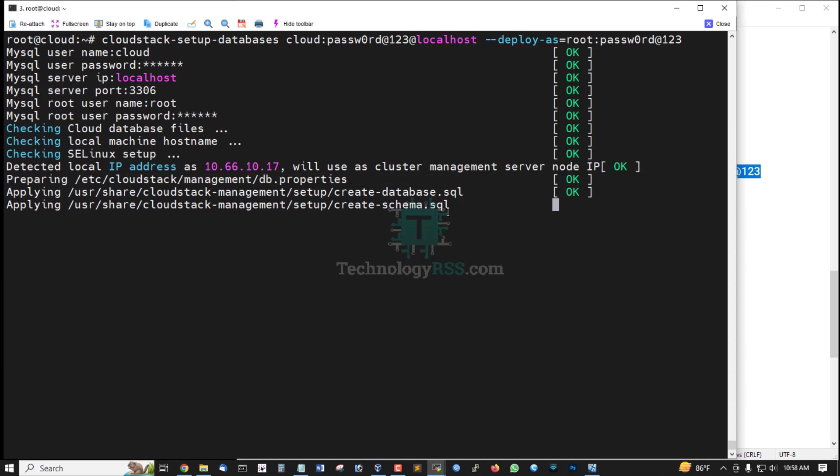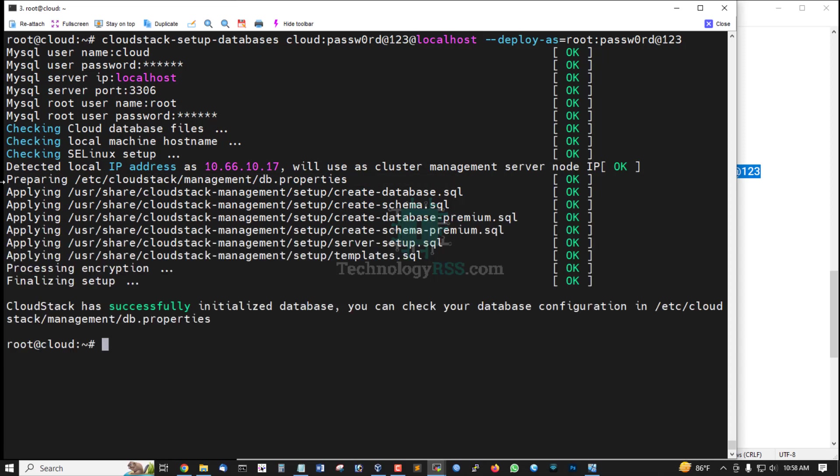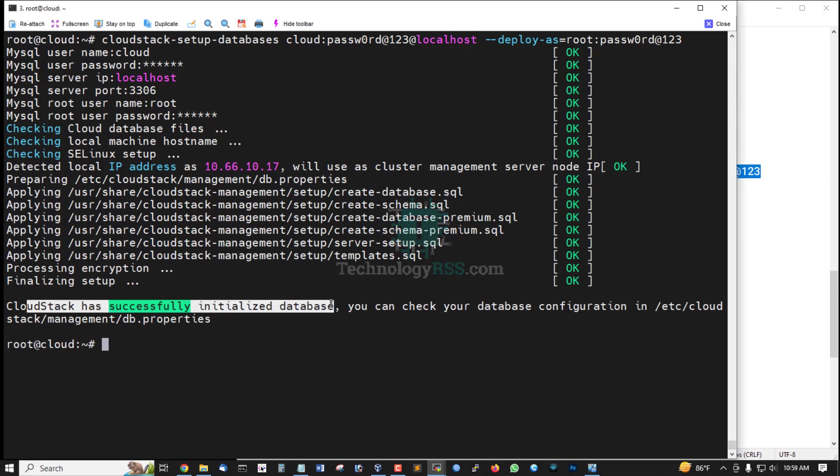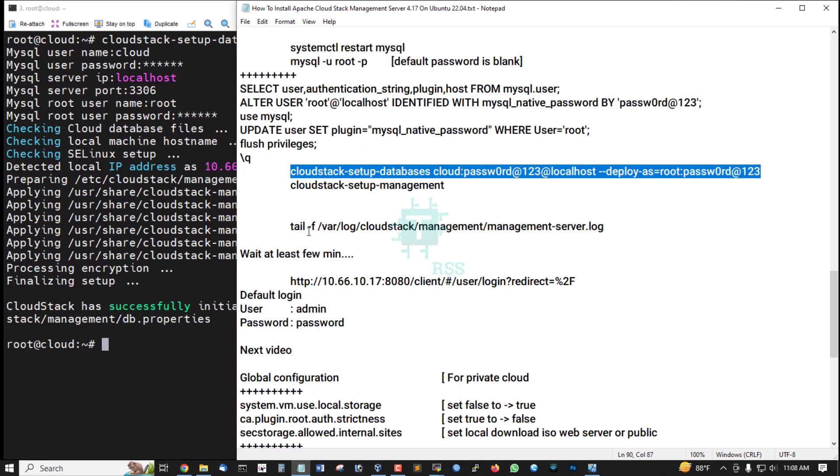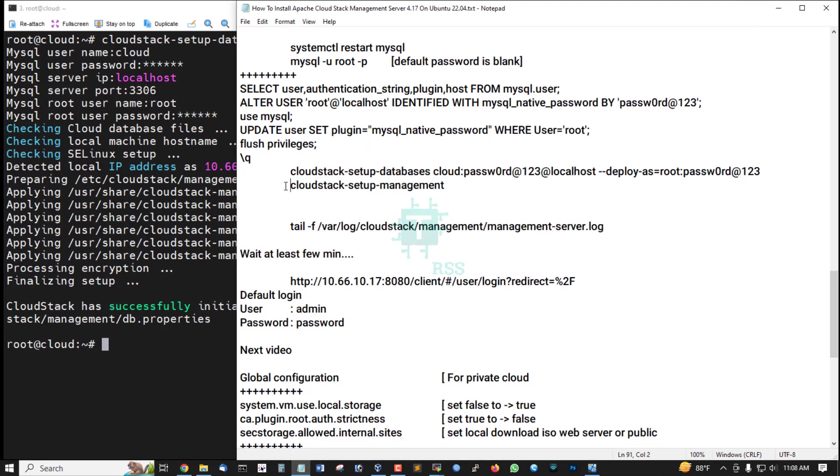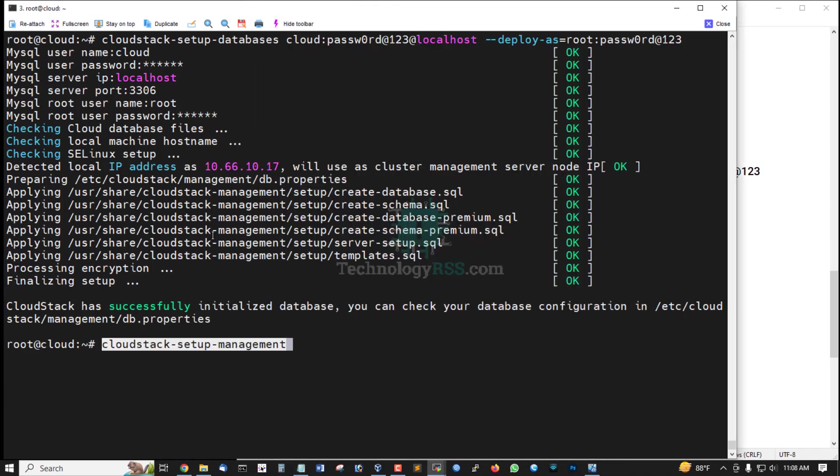CloudStack has successfully initialized database. You can check your database configuration in /etc/cloudstack/management/db.properties. Now running CloudStack setup management.